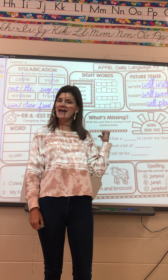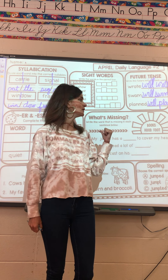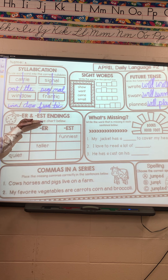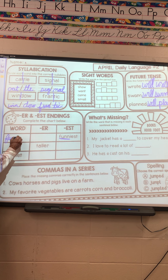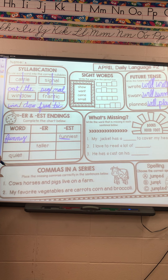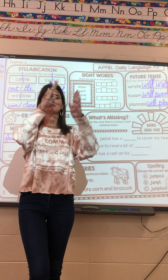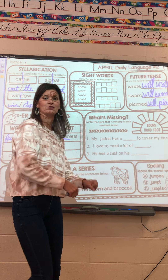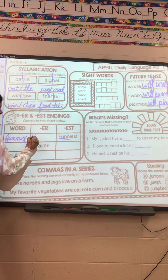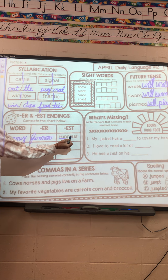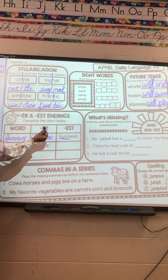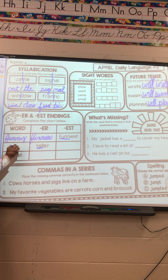We are adding -er and -est suffixes to complete the chart. My root word is 'funny' — F-U-N-N-Y. If I add -er to 'funny,' I have to change the Y to I and add -ER: funnier, F-U-N-N-I-E-R. Then change the Y to I and add -EST. My next root word is 'tall' — tall, taller, tallest, T-A-L-L-E-S-T.